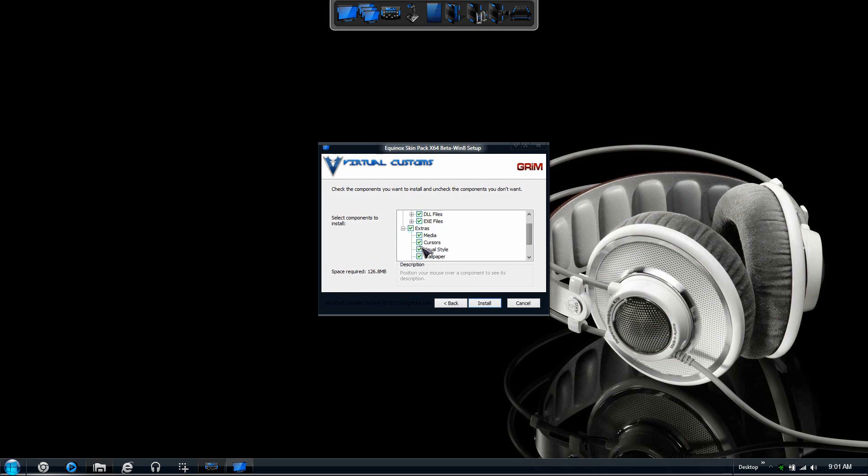There's a couple more - cursors is the one that you are seeing right now, and all these files right here are necessary. After that all you have to do is just press install.